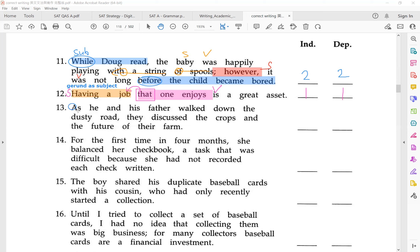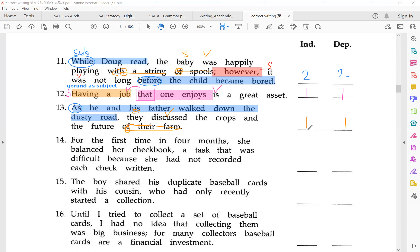Number 13: 'As' is a subordinator. So 'as he and his father walked down the dusty road' is my dependent adverbial clause. Afterwards, I see my independent clause: 'they discussed the crops and the future of their farm.' Cross out the prepositional phrase. One independent, one dependent — that is my complex sentence.